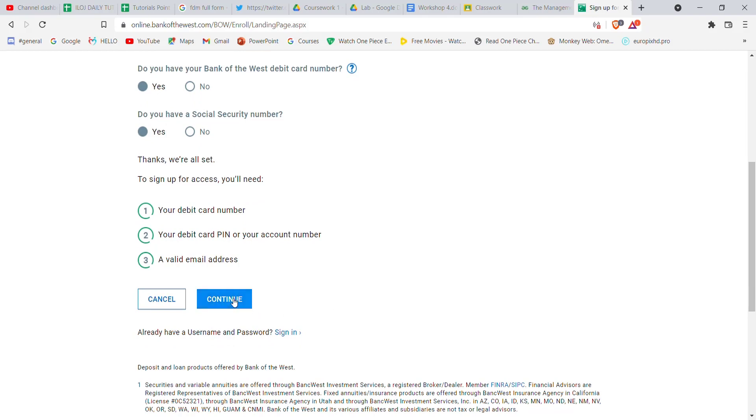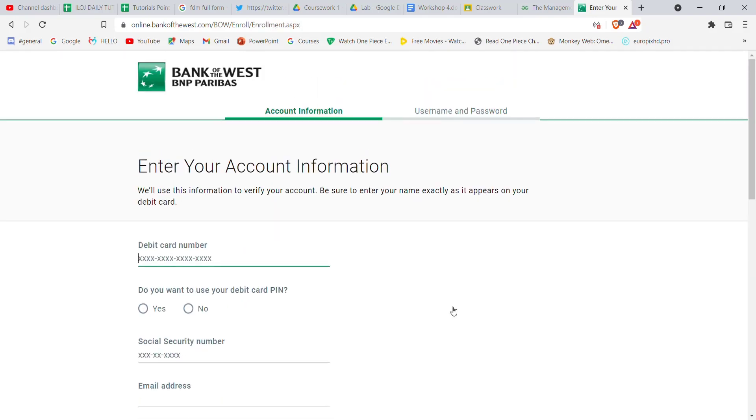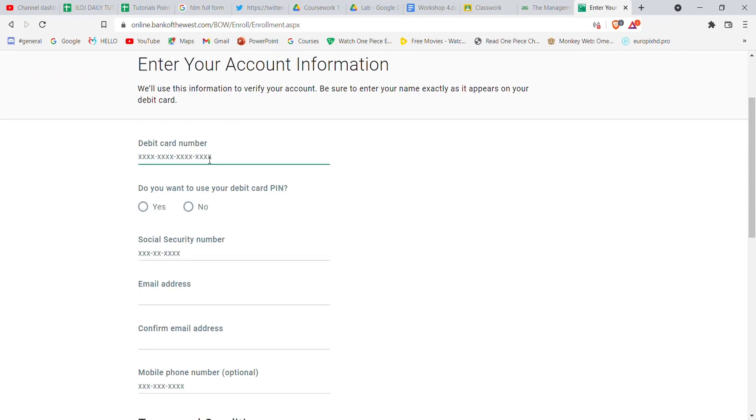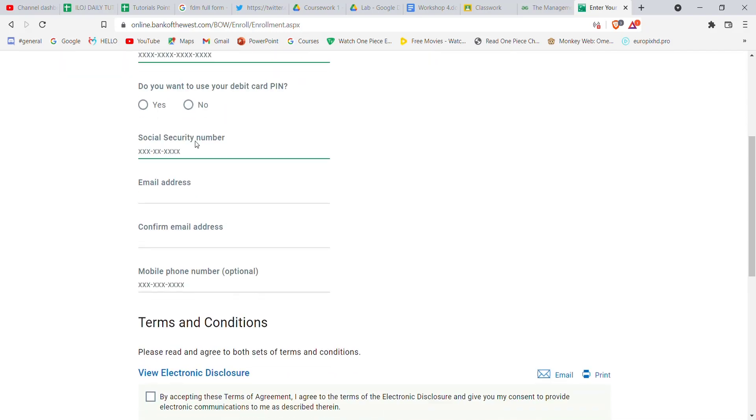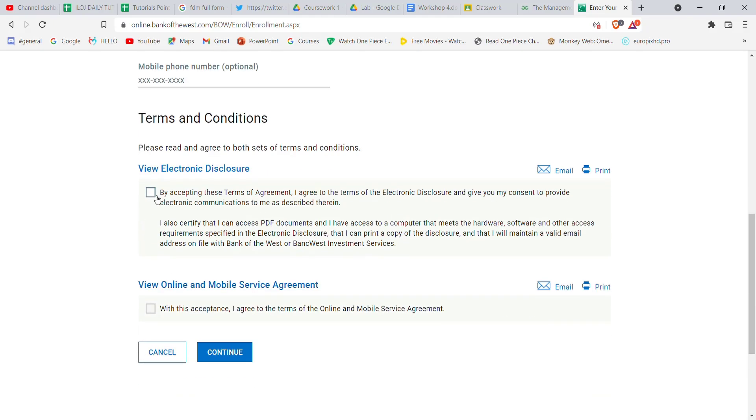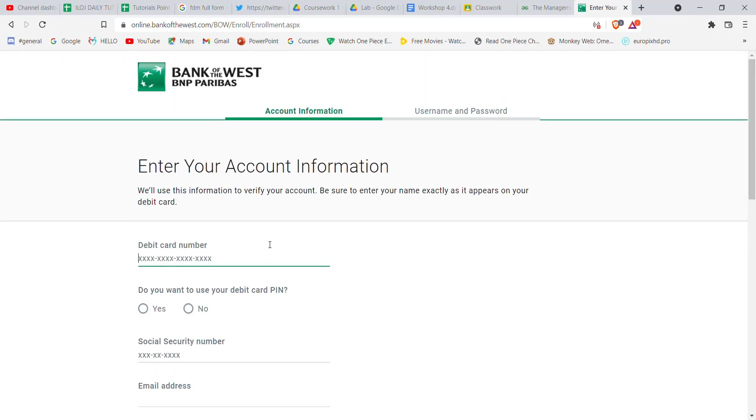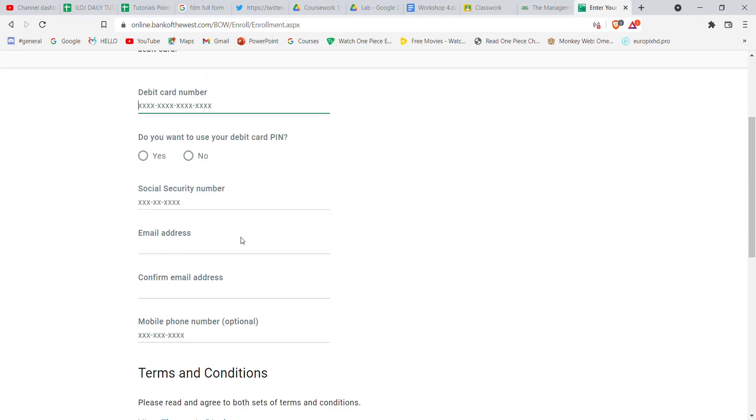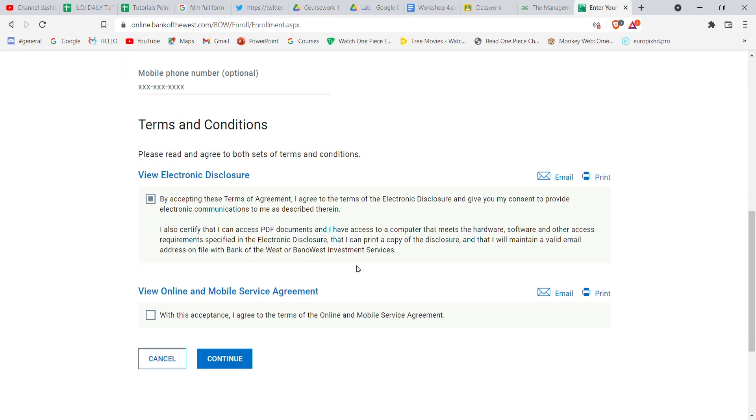Now on this page, you'll have to fill in some credentials. You'll have to fill in a debit card number here, select an option, fill in all these credentials, and accept the terms, then click on continue. Once you click the continue button, if you have filled all the required credentials correctly, an account will automatically be made for you in the Bank of the West.